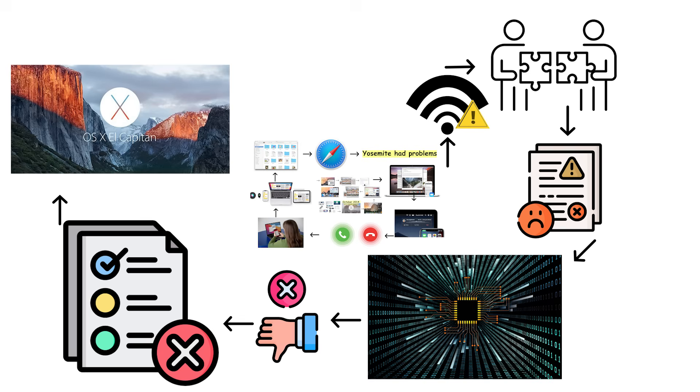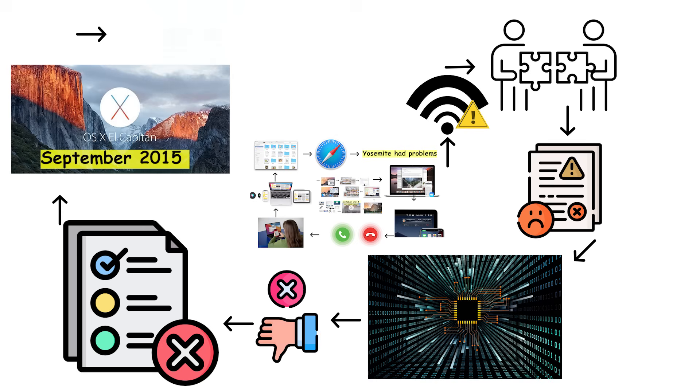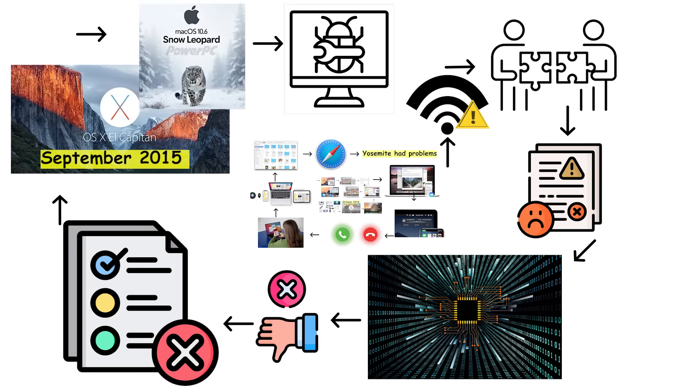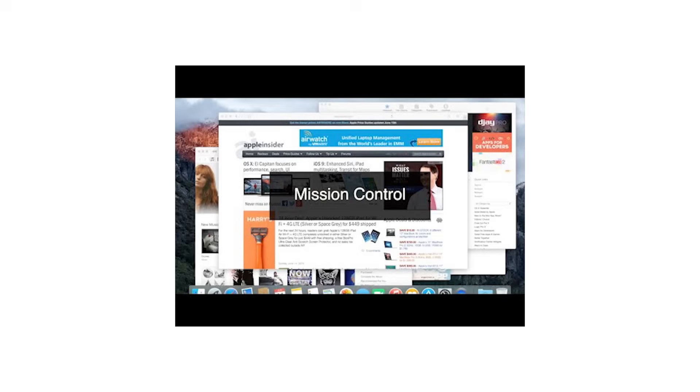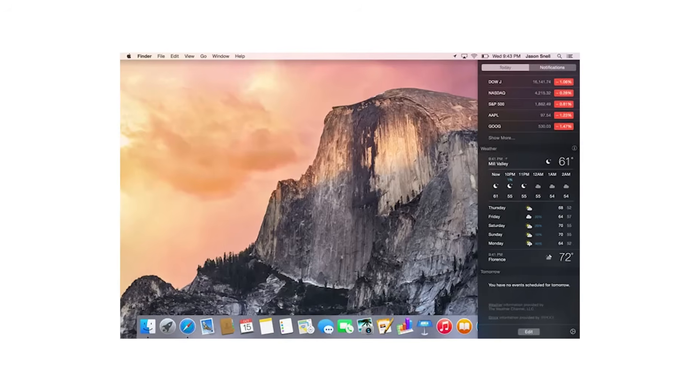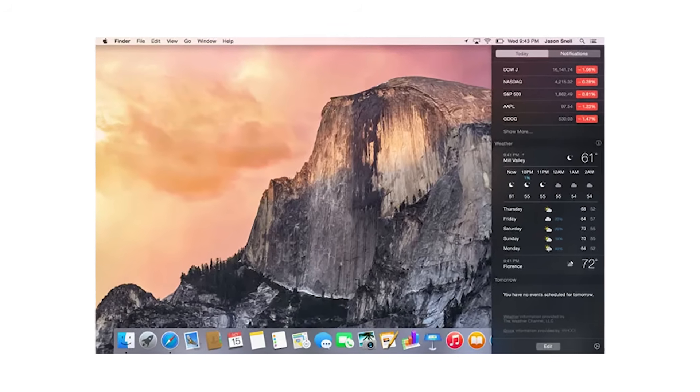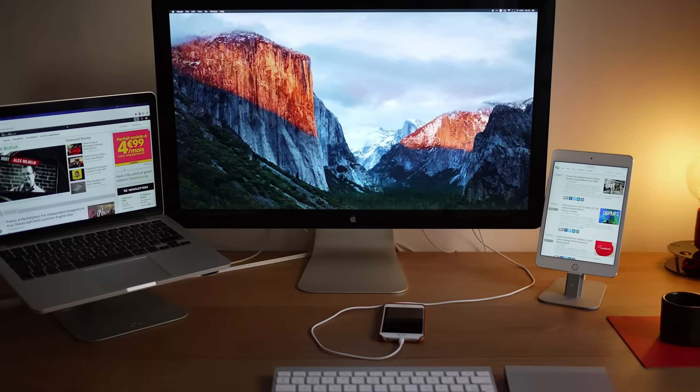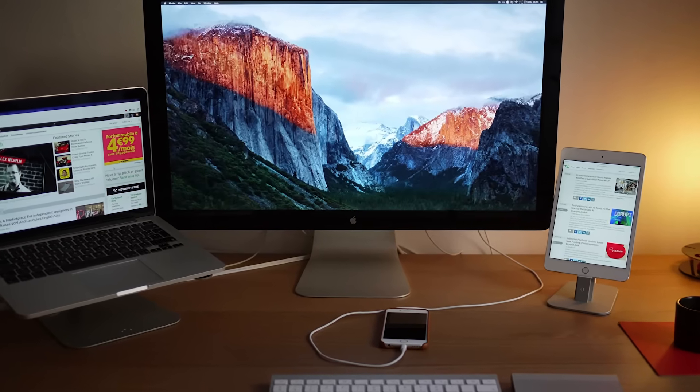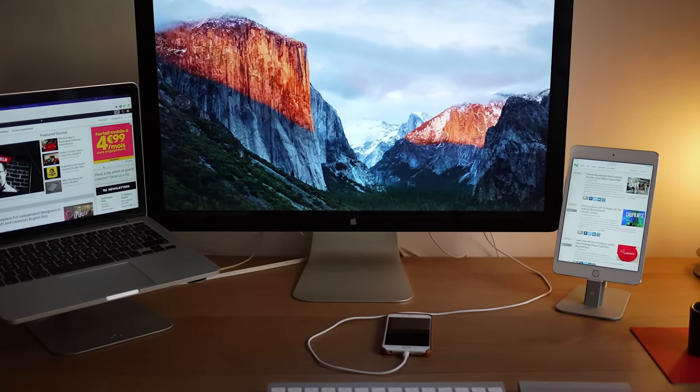OS X 10.11 El Capitan launched in September 2015 as a refinement release, similar to Snow Leopard's approach. It focused on performance improvements and bug fixes rather than adding features nobody asked for. El Capitan introduced Split View for running two apps side-by-side and improved Mission Control. The system felt faster and more stable than Yosemite, which users appreciated after dealing with Yosemite's issues.